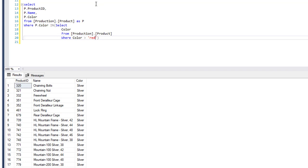That was the syntax for using a WHERE IN clause with a list or with a subquery.